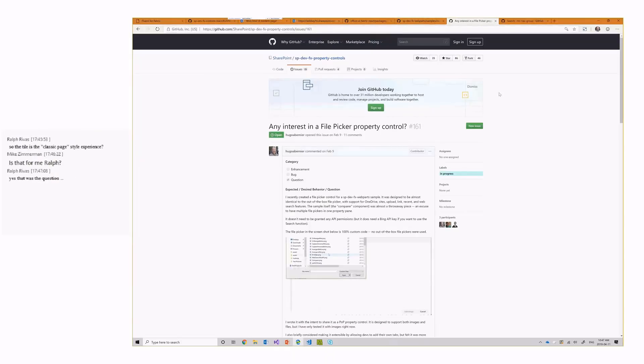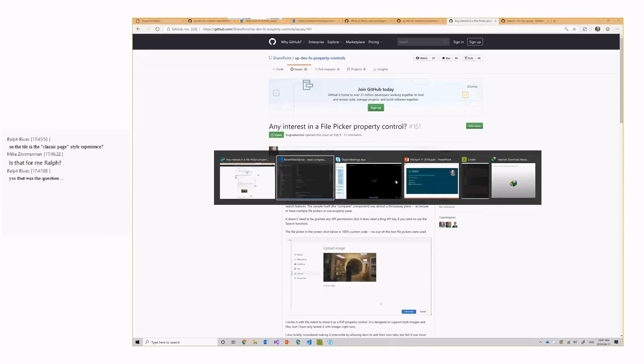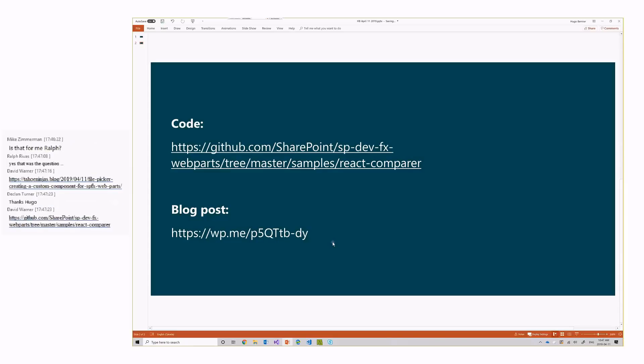That's all I have for you today. If you have any questions, please don't hesitate to reach out to me. I have written here the URL to the web part and a blog post that explains the process I went through. And I'm sure I can count on David. Well, there he is, David Warner, to actually have the links there. Thanks, everyone.